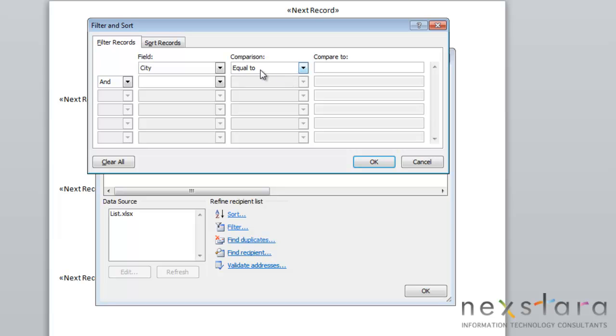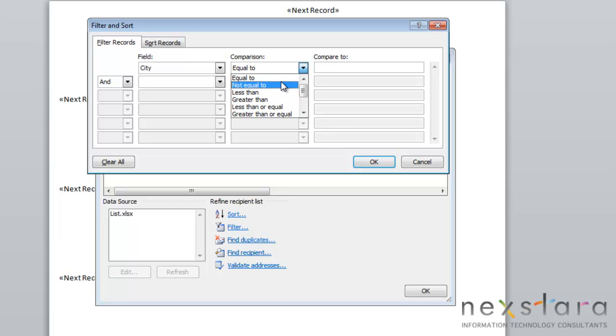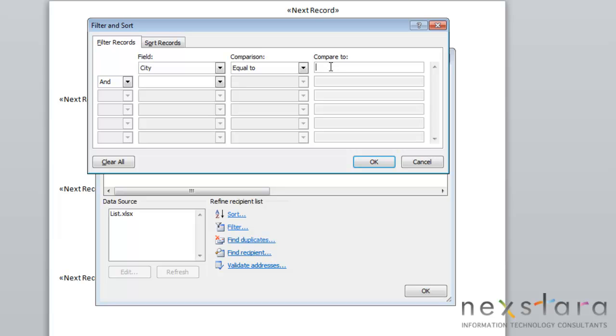You would make it equal to, but you'll see that you'll also have other options such as not equal to or less than or greater than. But for us, we want people in Pittsburgh, so we'll say equal to. Then you'll just type Pittsburgh.